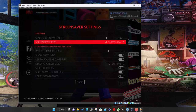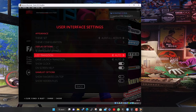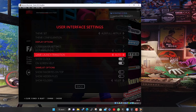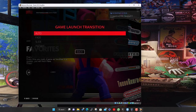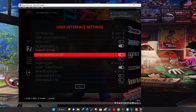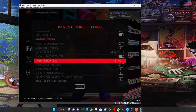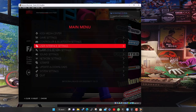Under Screen Saver Settings you can set what happens when left idle — go to black, play a random video snap, slideshow of fan art/screenshots, or dim the screen. You can also configure transition animations between lists and when launching games, whether to show a clock in the bottom right corner, and other display preferences.